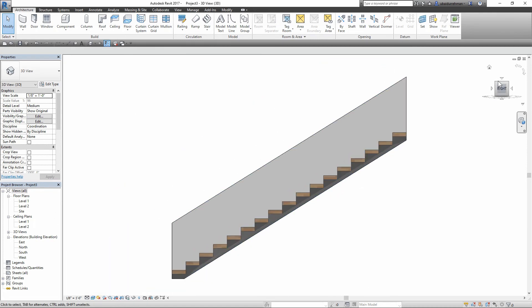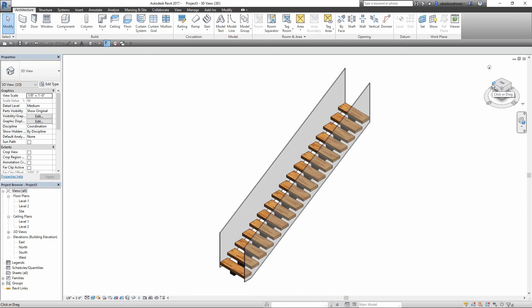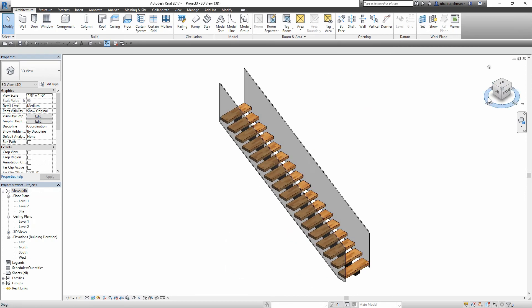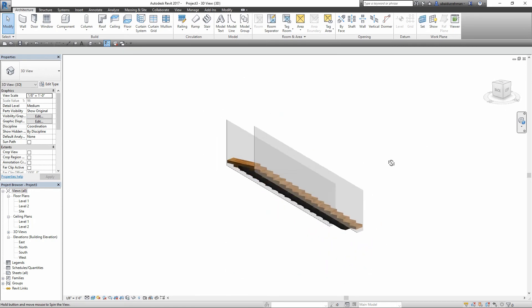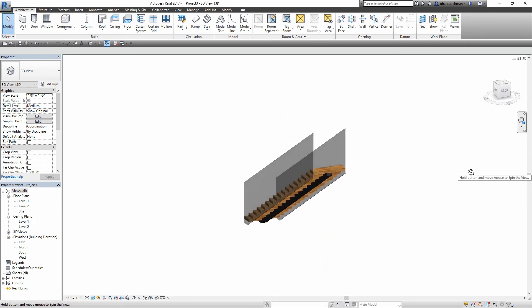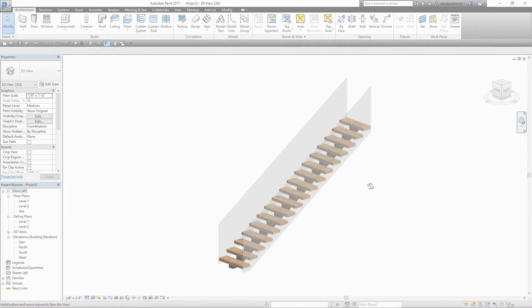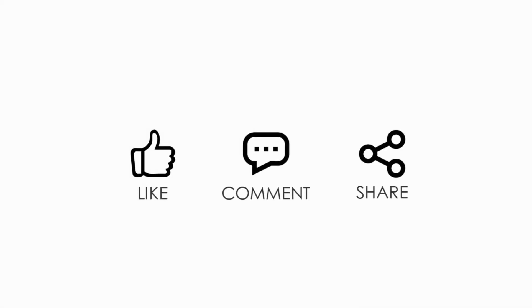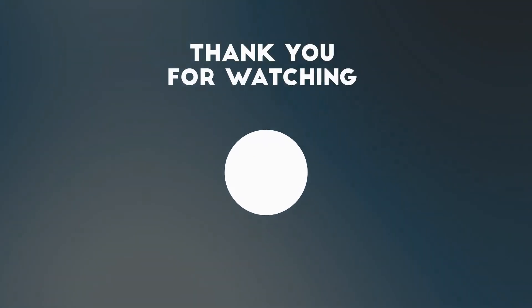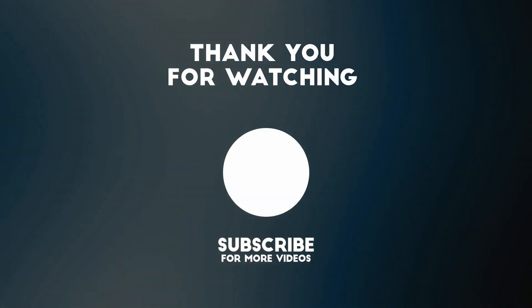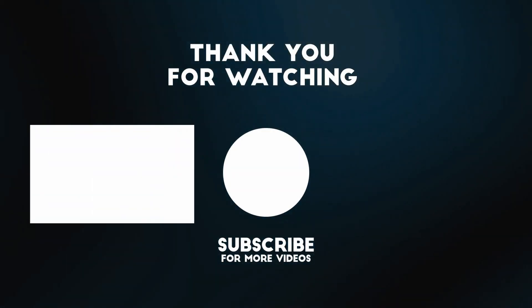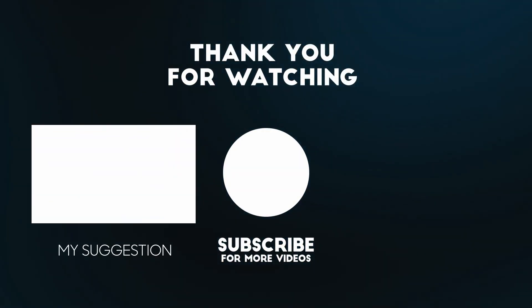I hope you enjoyed the video. Please hit the like button, and if you have any questions or suggestions, leave it in the comment section and share this video. Thanks for watching this video. See you in the next one.